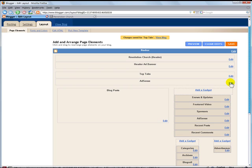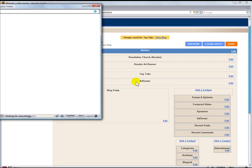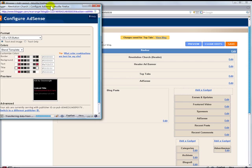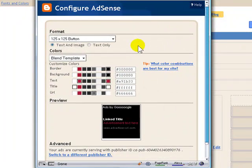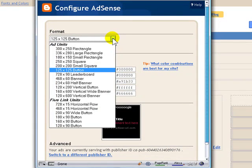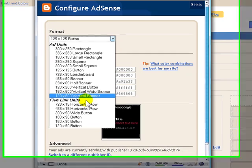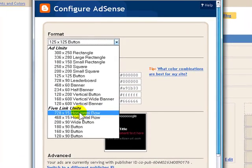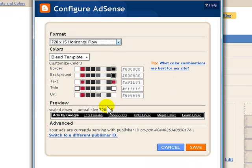So I encourage you to get an AdSense account set up if you don't have one already. And then once you do, come back to this step and we can set up AdSense here. So assuming you've already had an AdSense account set up, we're going to click and edit this gadget. And now it's asking the format we want to set for this specific gadget. And since it's the top bar, we want to have the five link units set up and it's going to be the 728 by 15 horizontal row.